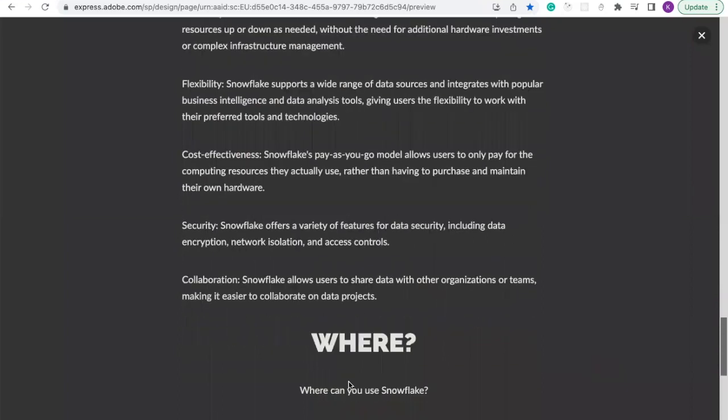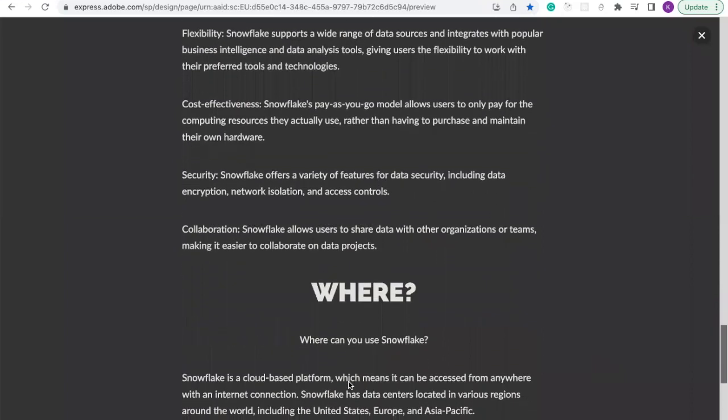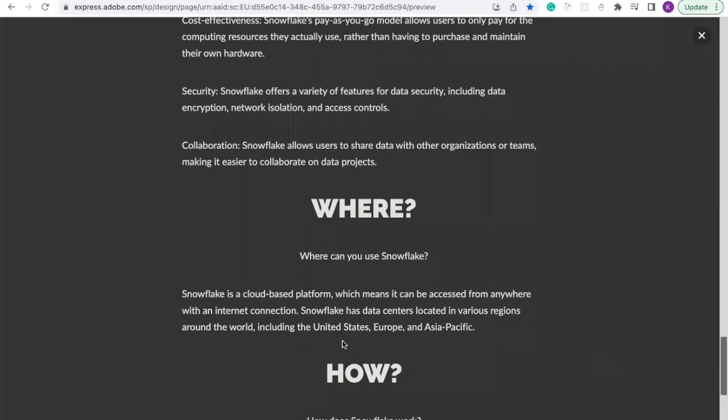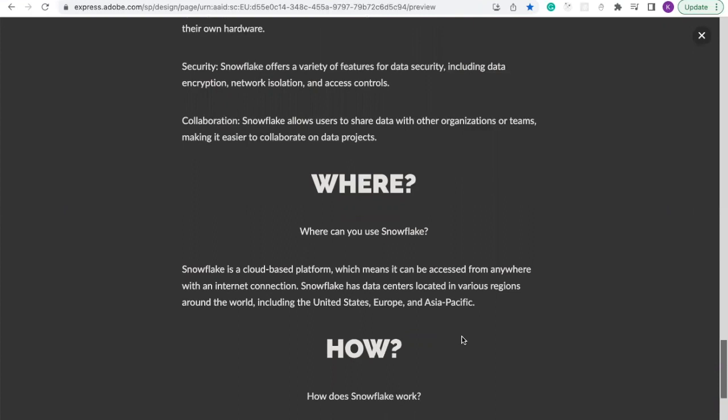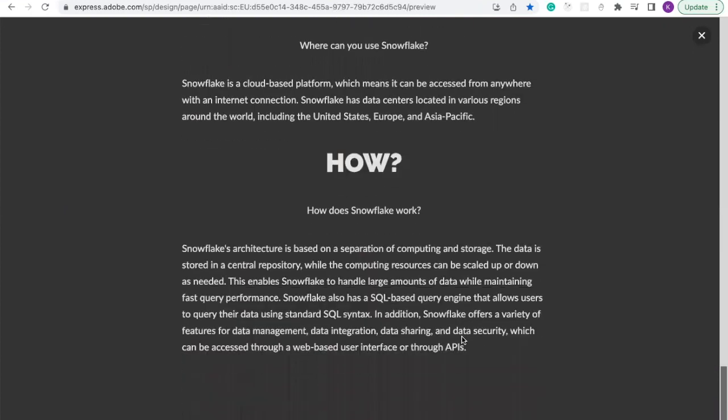So where can we use Snowflake? Snowflake is a cloud-based platform, which means that it can be accessed from anywhere with an internet connection. Snowflake has data centers located in various regions around the world, including the United States, Europe, and Asia-Pacific.